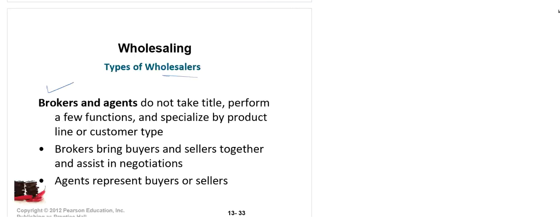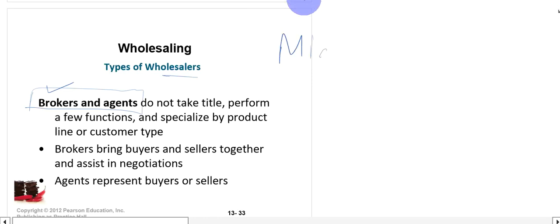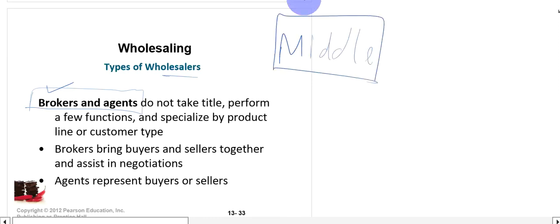Welcome students. We were talking about wholesalers and we left off at brokers and agents. Brokers and agents do not purchase the product and do not keep the product with them. Rather, they bring buyers and sellers together and assist in negotiation. Agents represent buyers and sellers and perform the duty of middleman, rather than purchasing, owning, and selling the product after ownership.